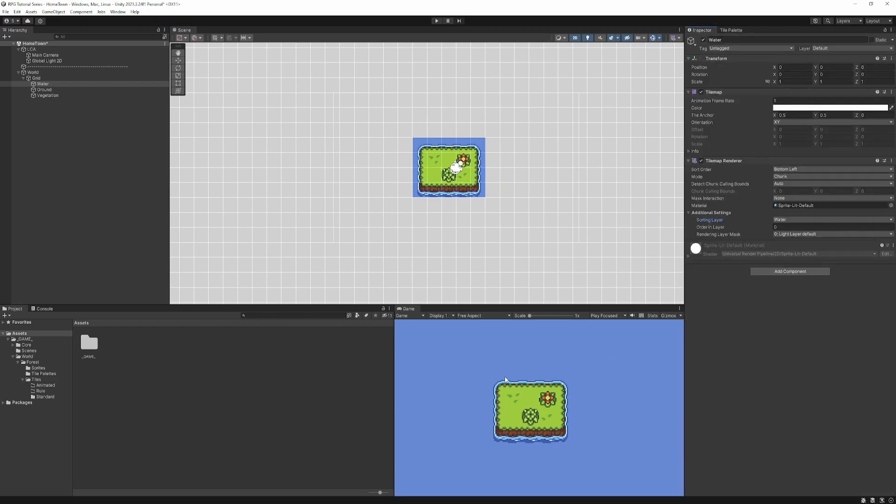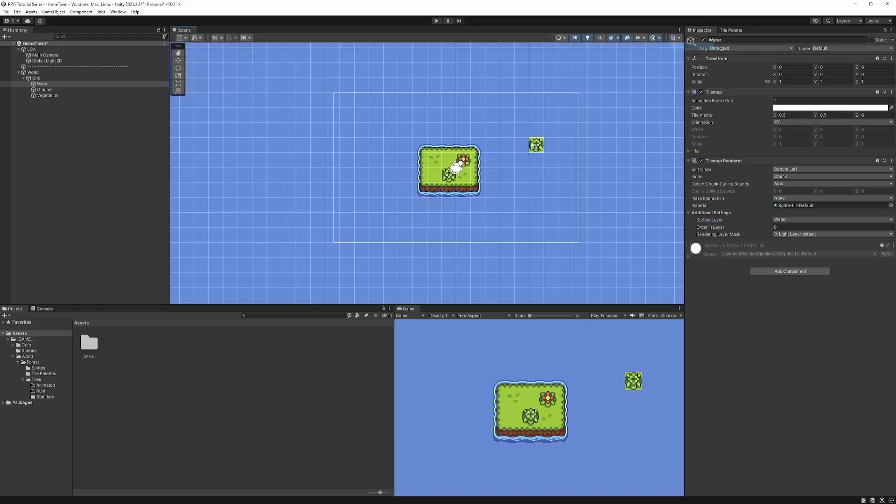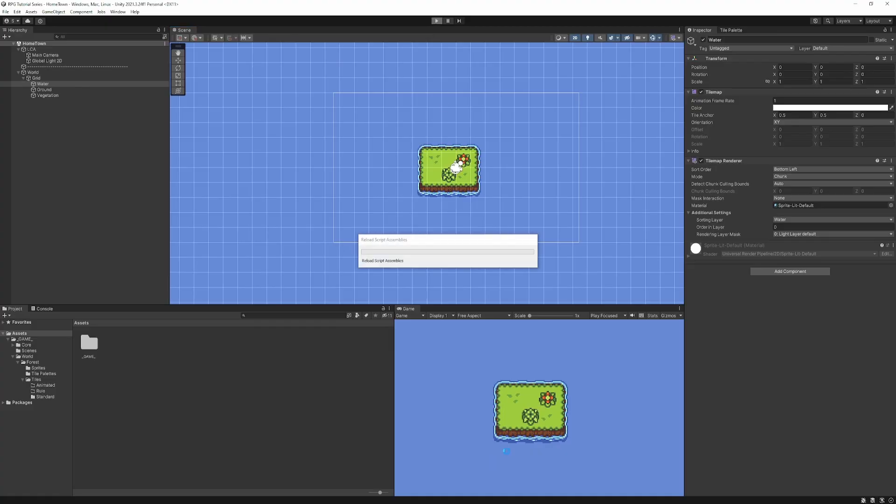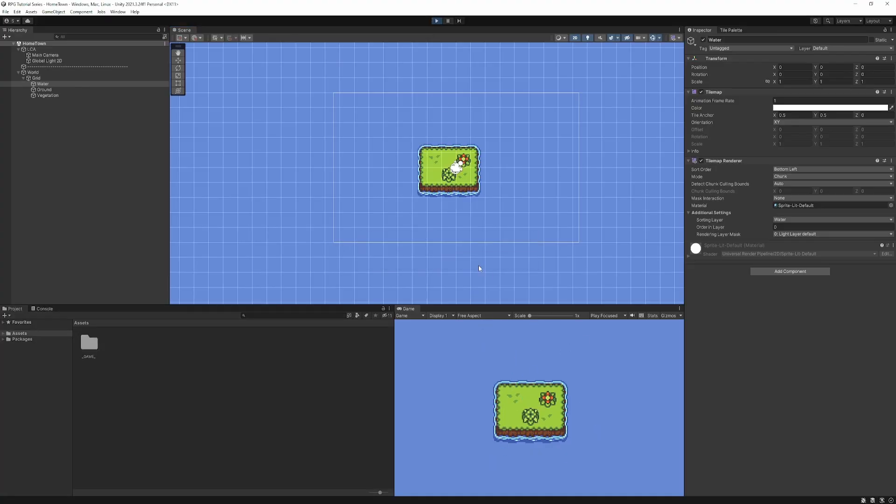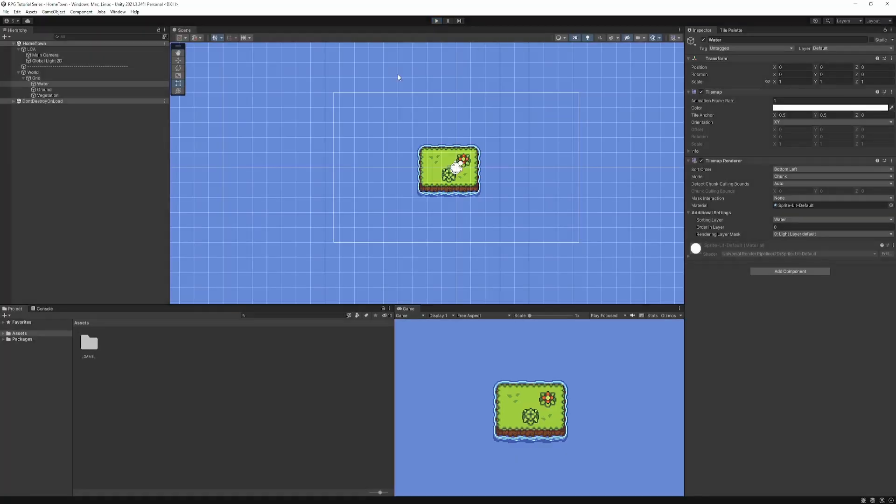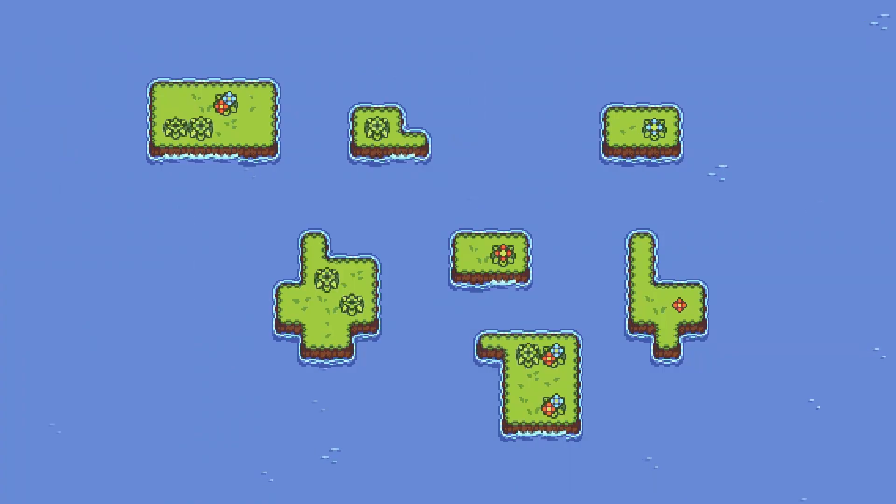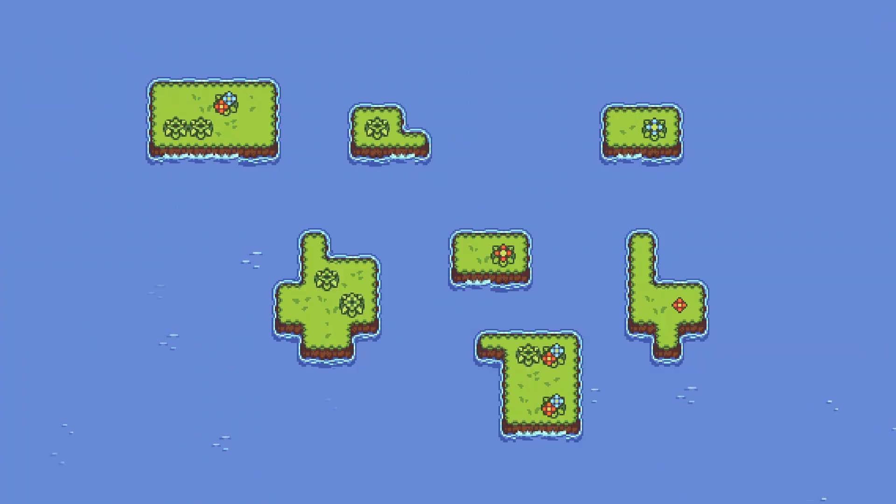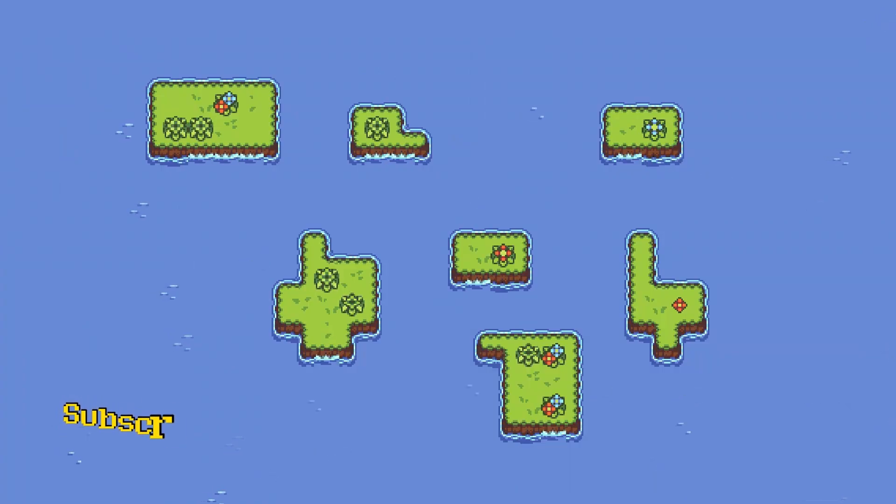So, with that, we've now successfully created a tilemap, and we've got all of our sorting layers set up. So, if we go ahead and hit play, we'll see, well, nothing should happen, because we haven't animated anything or made anything that can move. But the game does, in fact, run, and everything is, in fact, rendering in the correct way. So, that's how you use Unity's tilemap system to do some basic worldbuilding.